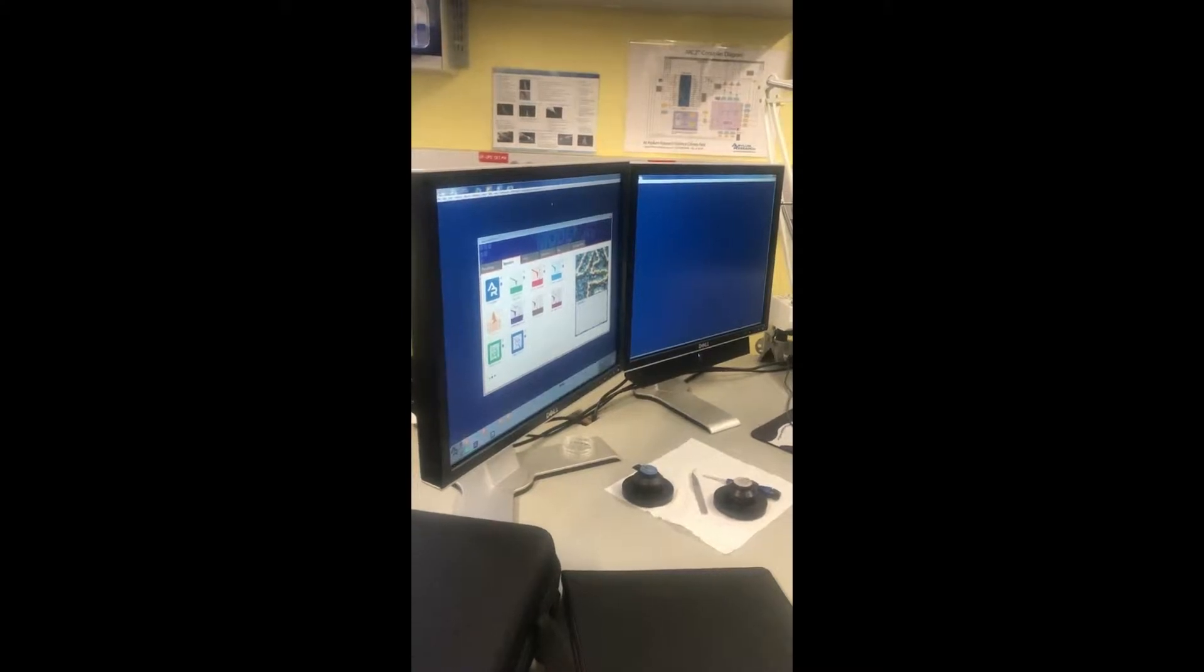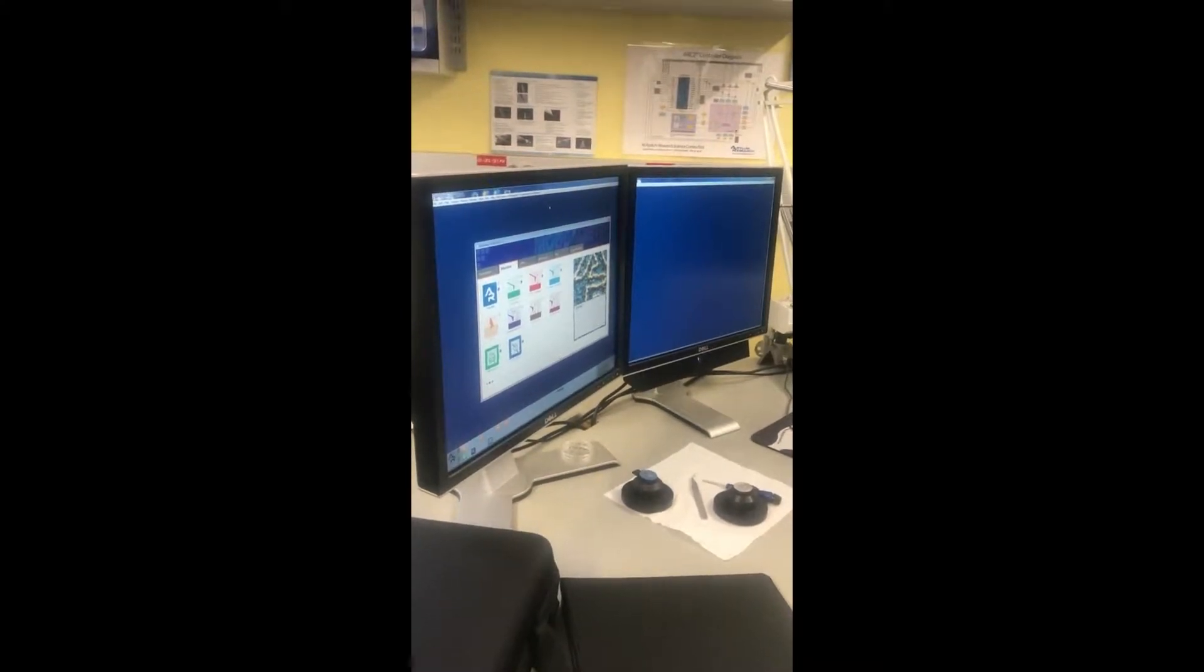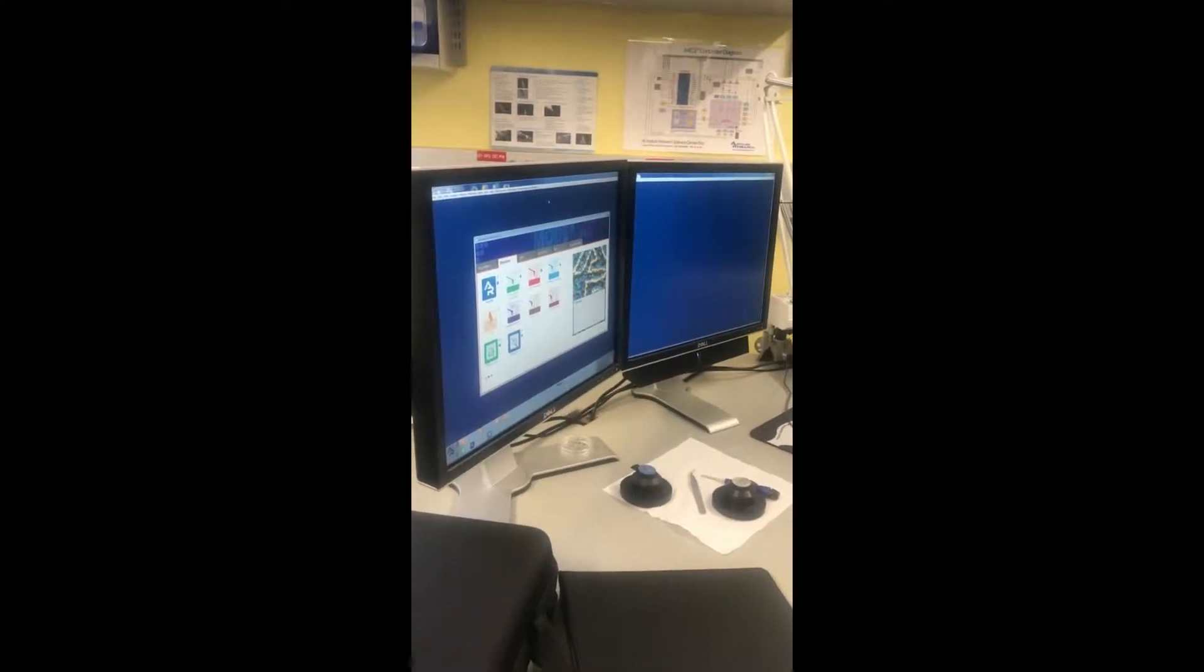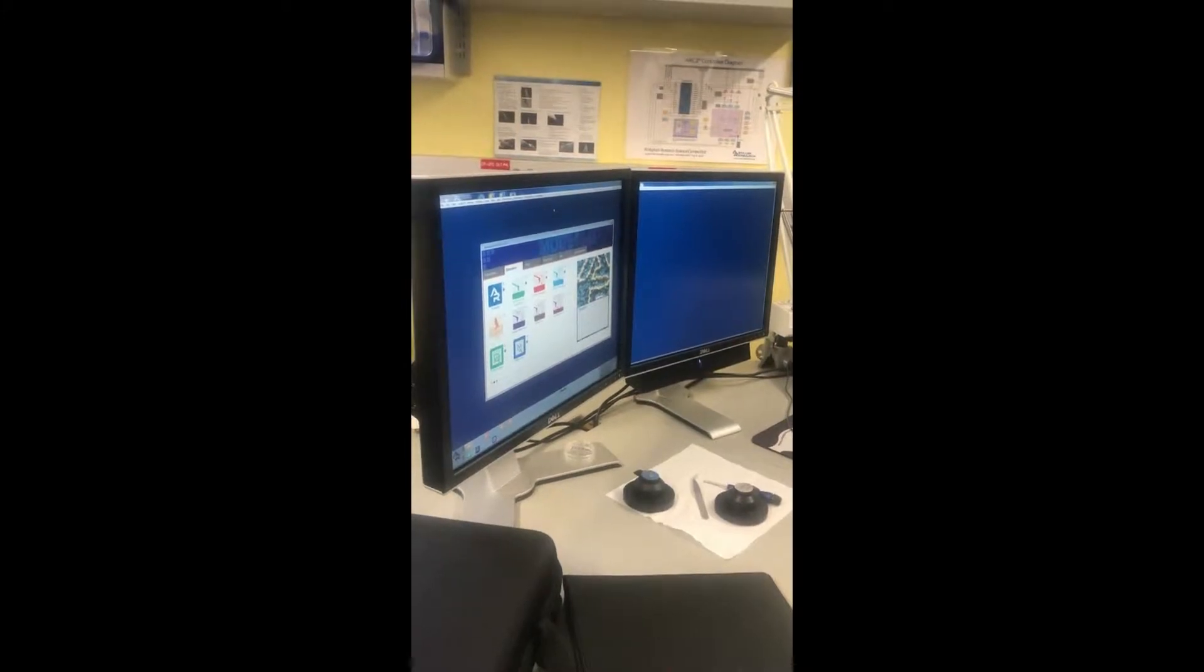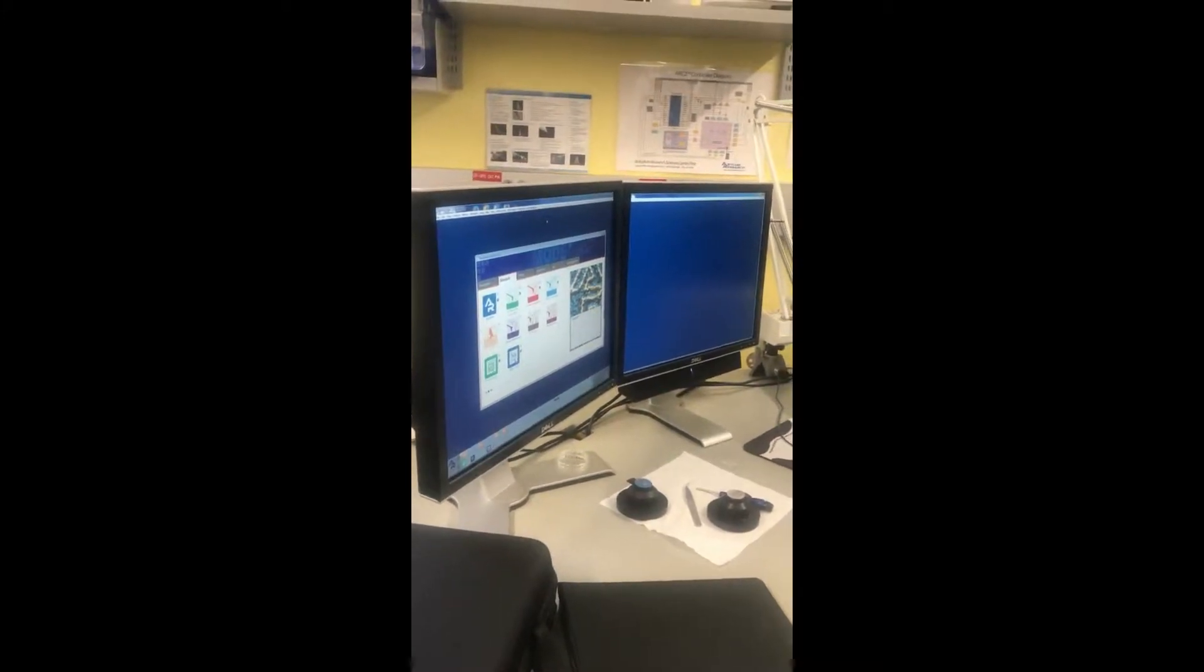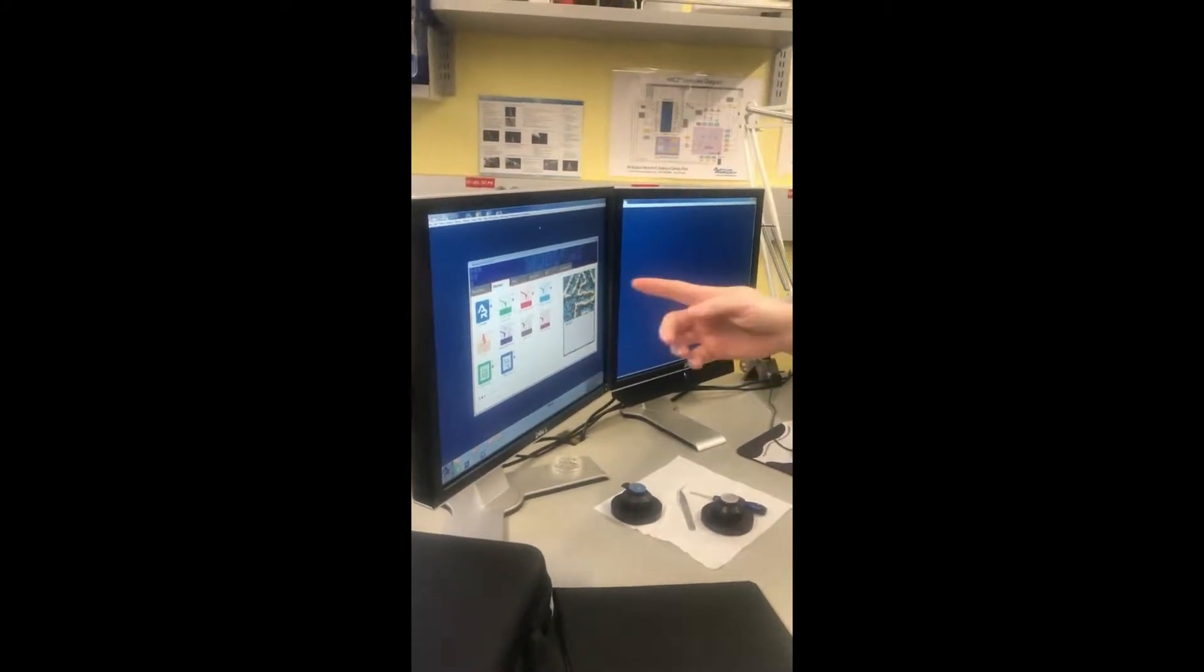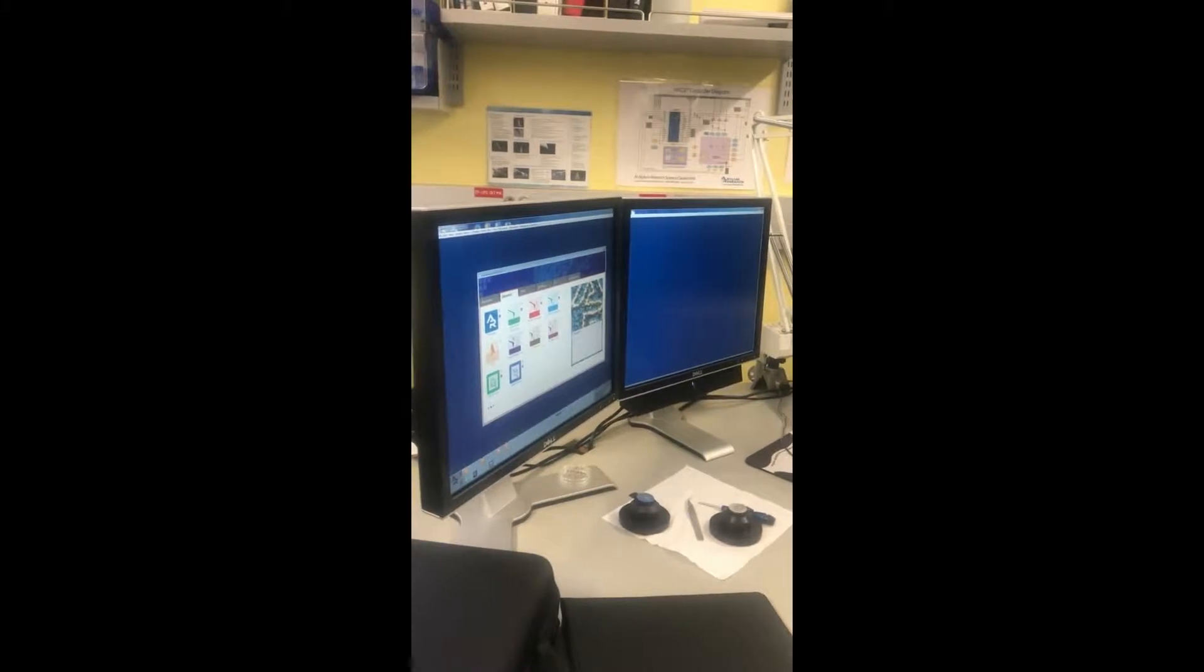During the talks this morning, you saw contact mode, tapping mode, fluid imaging, surface potential, EFM, all those different kinds of techniques. They're all going to be located in this Mode Master.